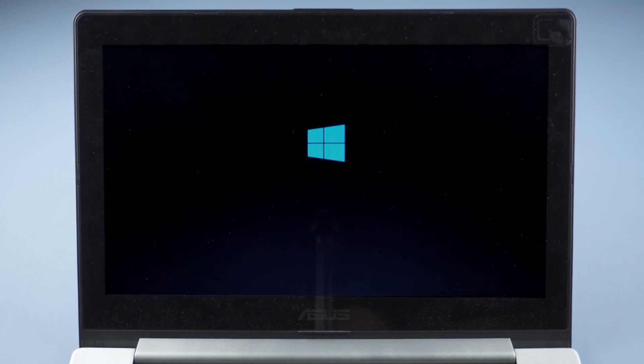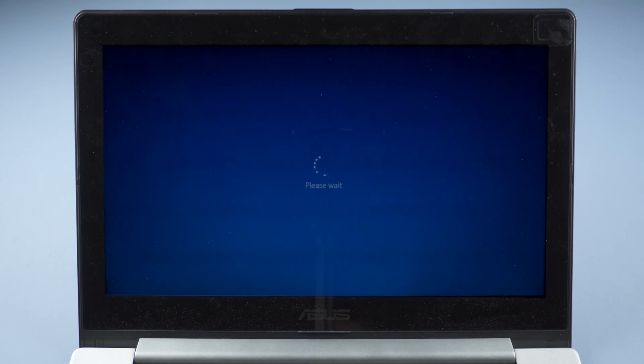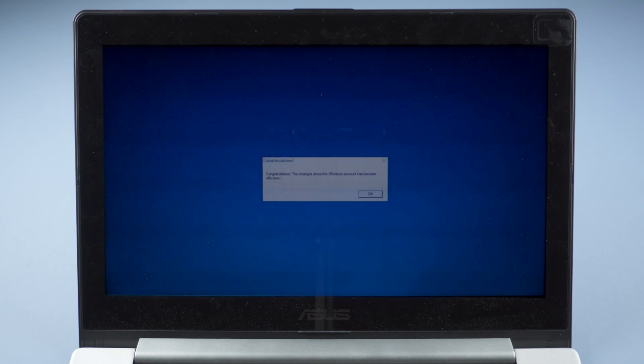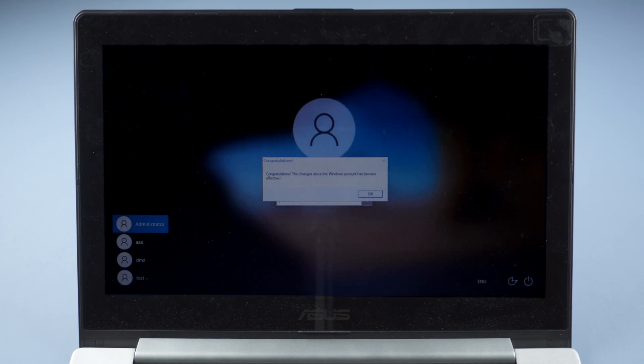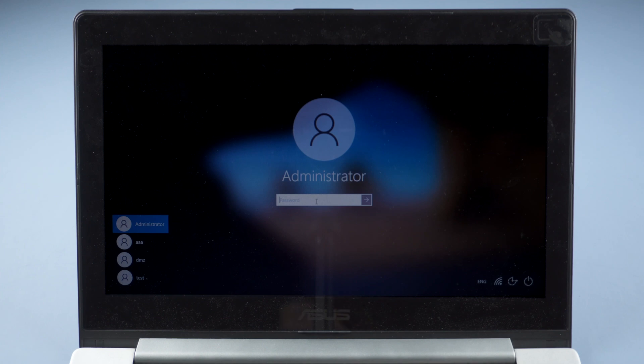Click Next and you can log in with your new password.